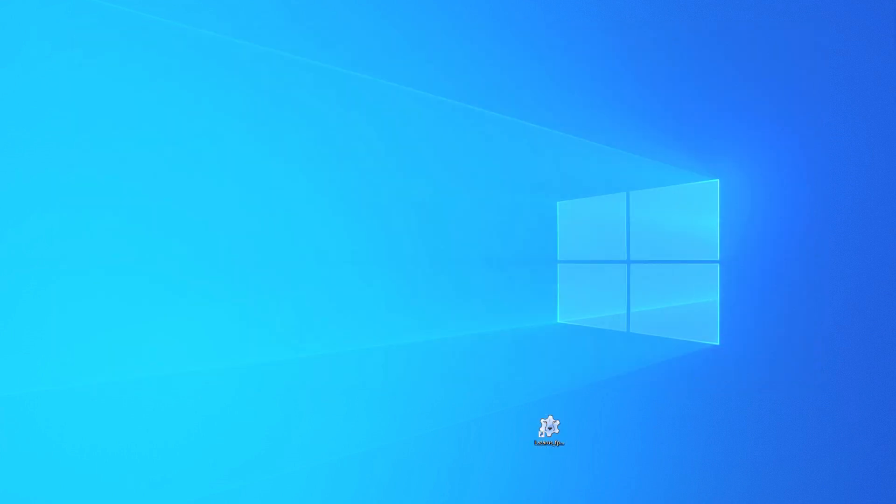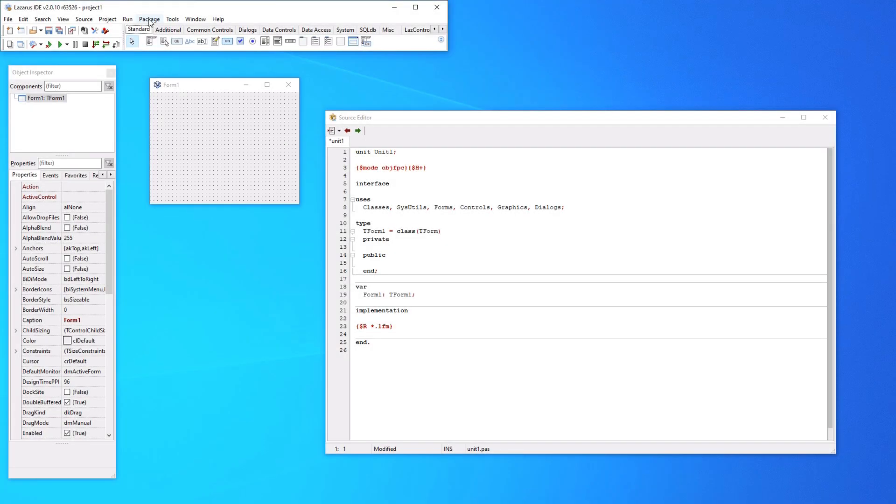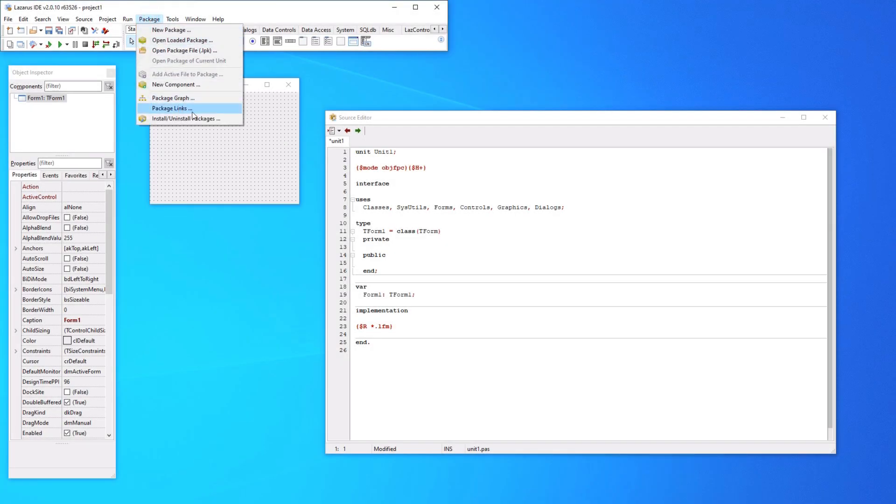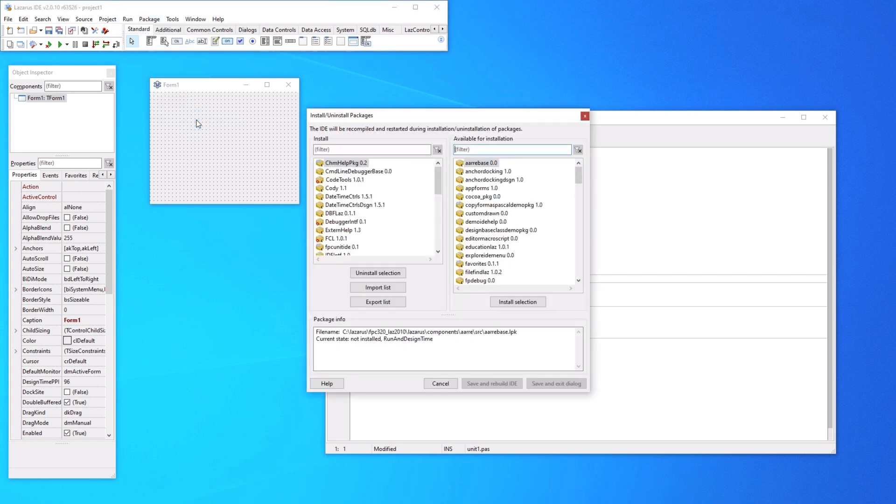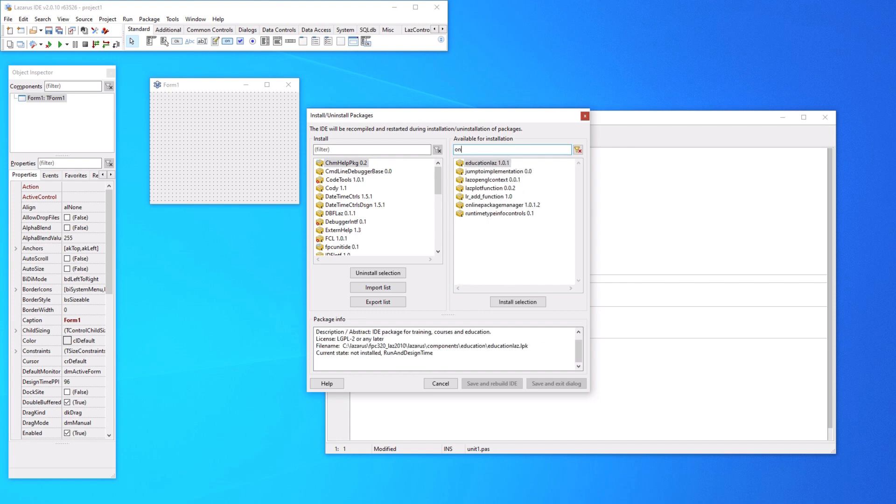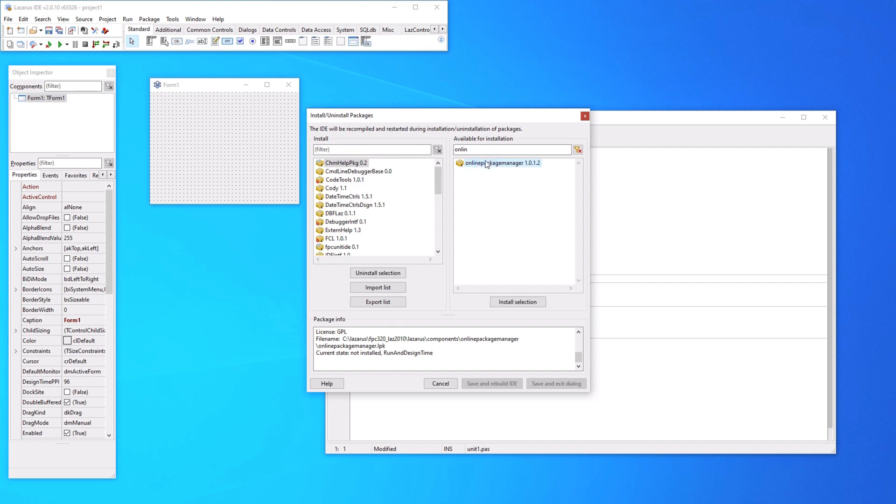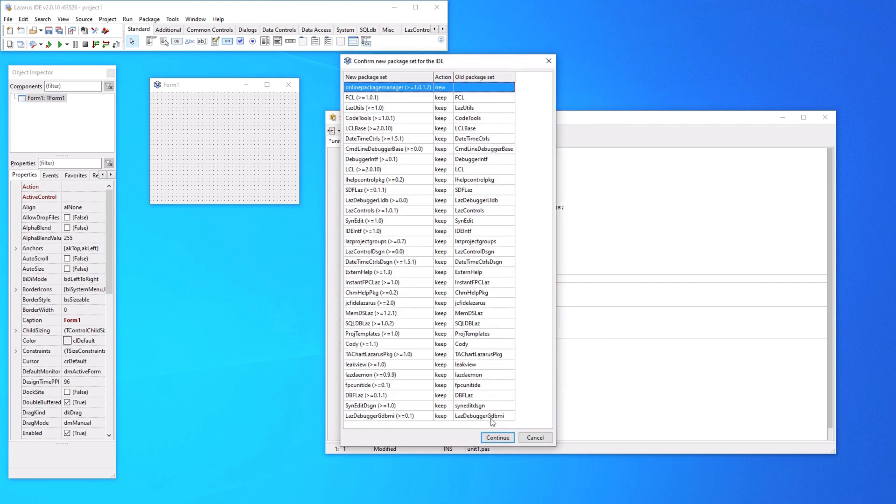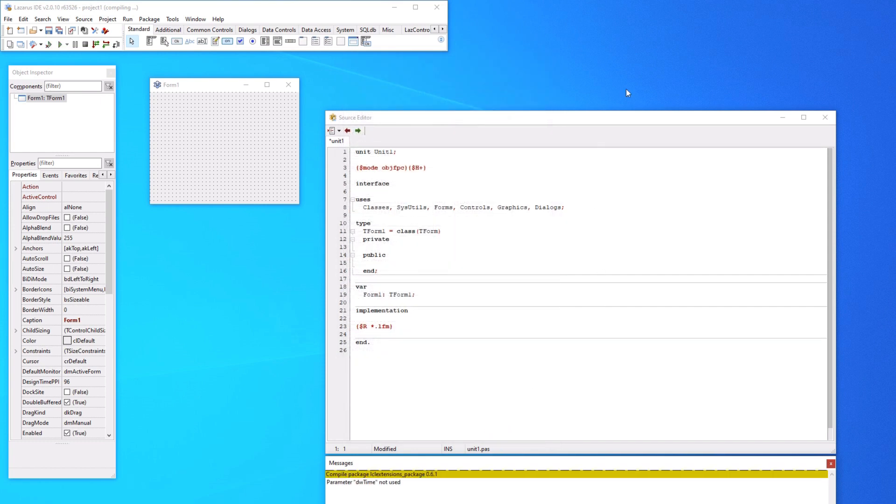Let's go ahead and actually start Free Pascal. And the next thing to do, we're going to grab the OPM, the online package manager. So go to package, install and install packages. And on the right hand side, available for install, you start typing online and you see it. So click it, click install selection, save and rebuild IDE and then hit continue.